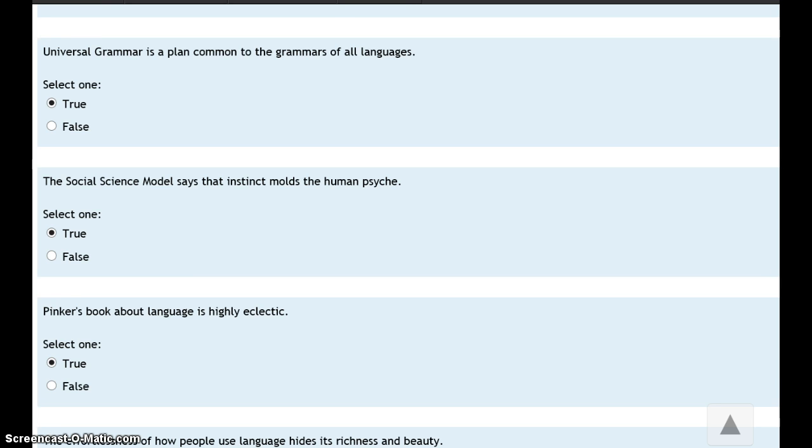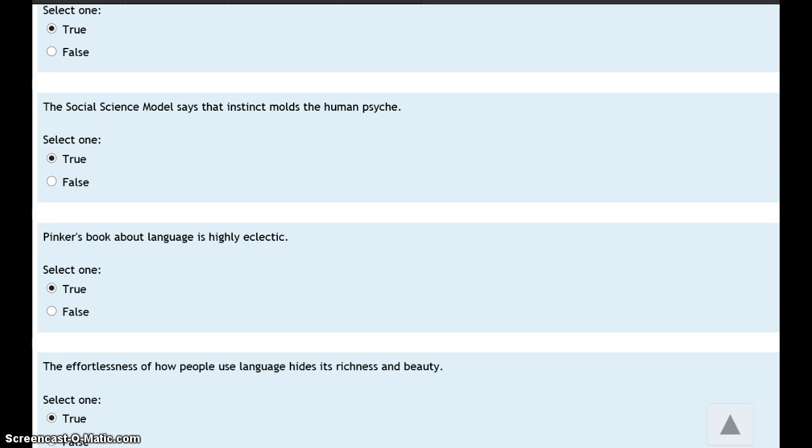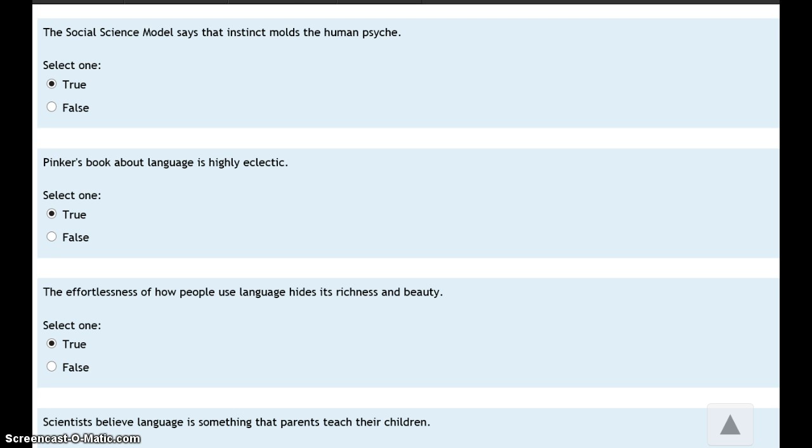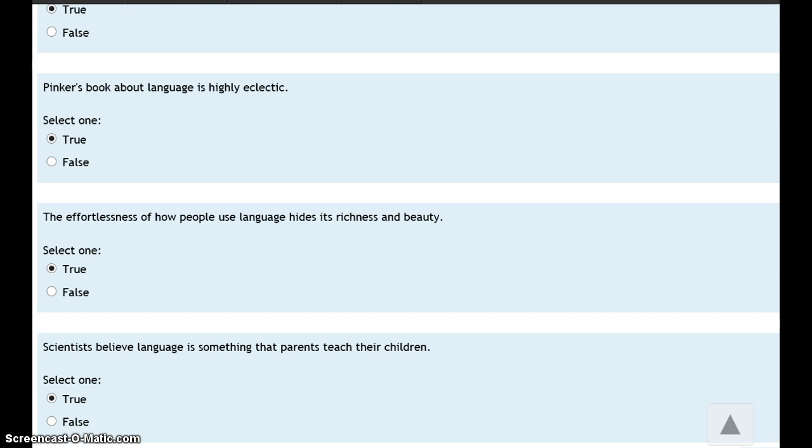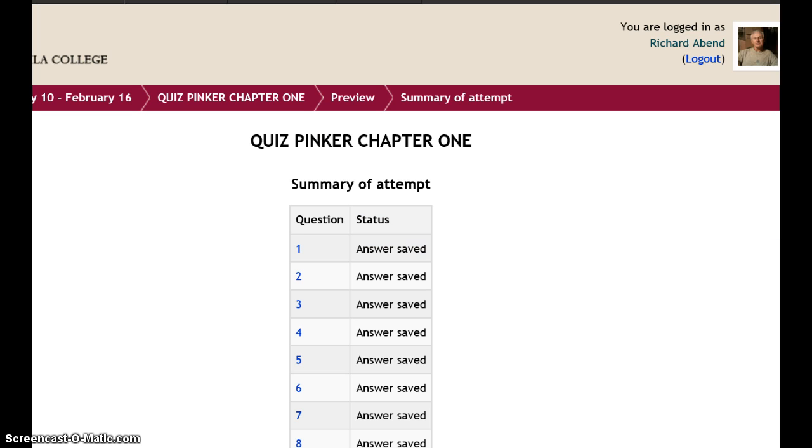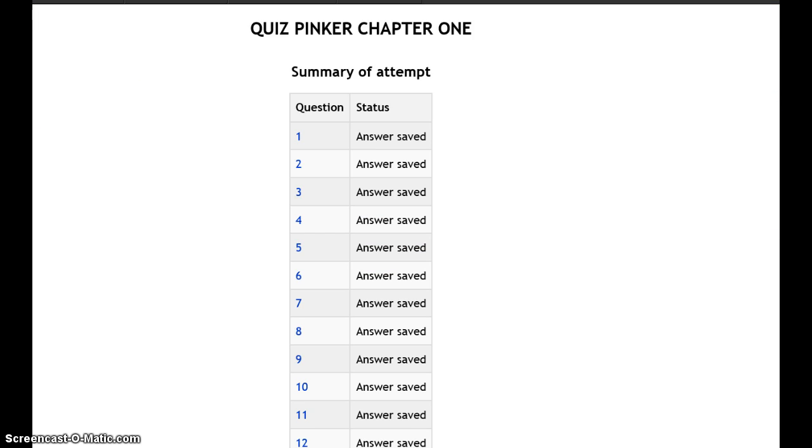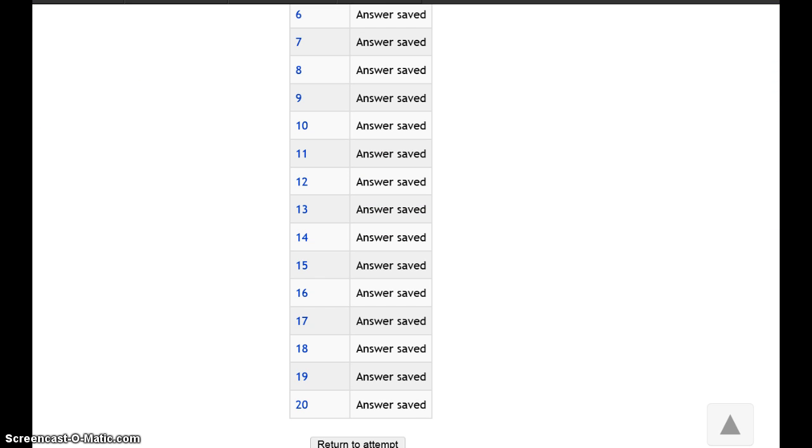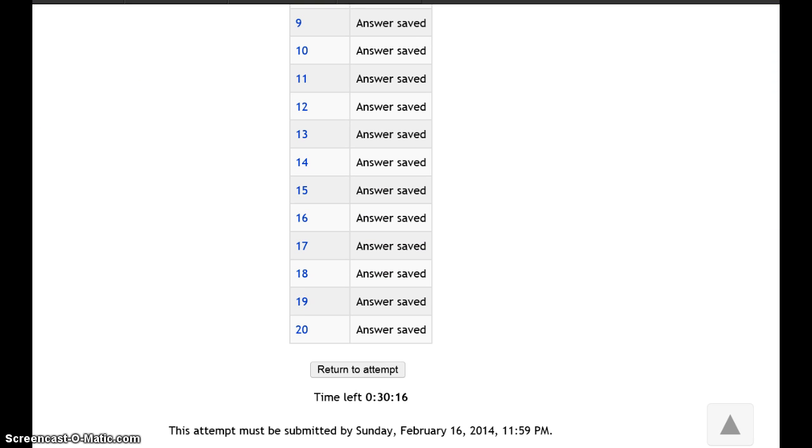Most students tell me that true-false questions are really hard because they have to make a decision, not just choose an answer. They're deciding whether the idea expressed in the statement is true or not, and that's not easily done. A student takes the quiz, finishes 20 questions, goes to the next page, and the answers have been saved.